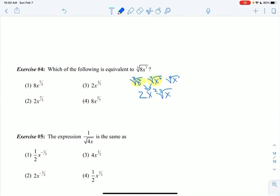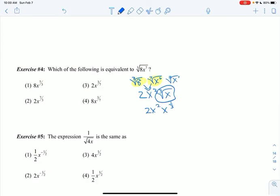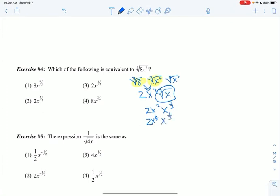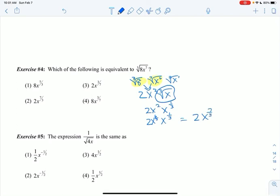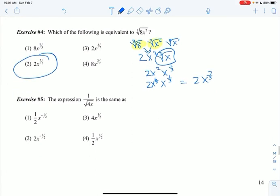None of the answer choices have cube roots, so let's change the cubed root of x back to x to the 1 third. Now if I'm multiplying, I can add the exponents — but I need a common denominator. The x squared becomes x to the 6 thirds, and now I can add 6 thirds plus 1 third to get x to the 7 thirds. So the answer is 2x to the 7 thirds.